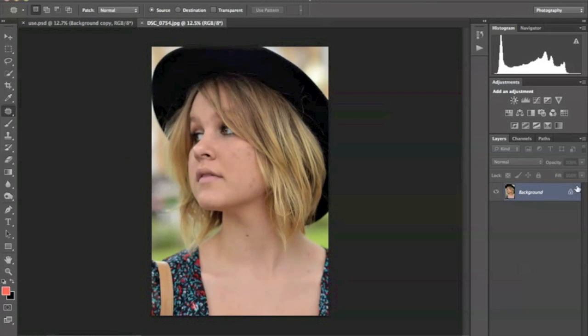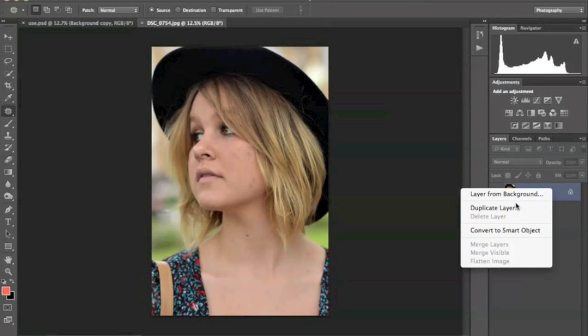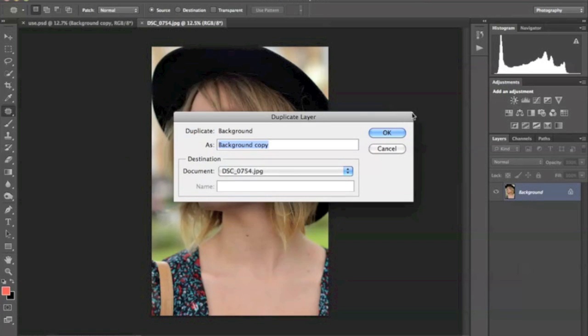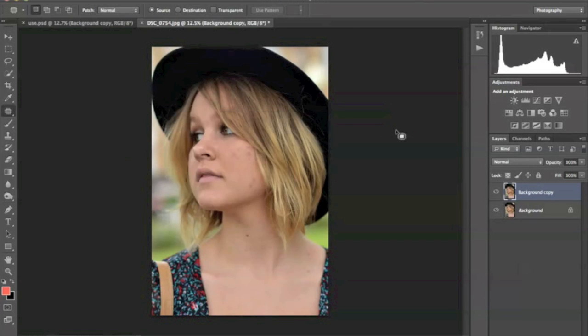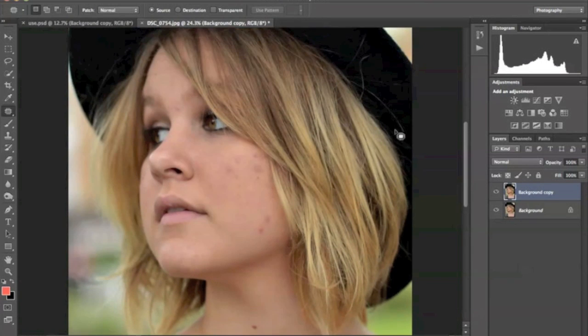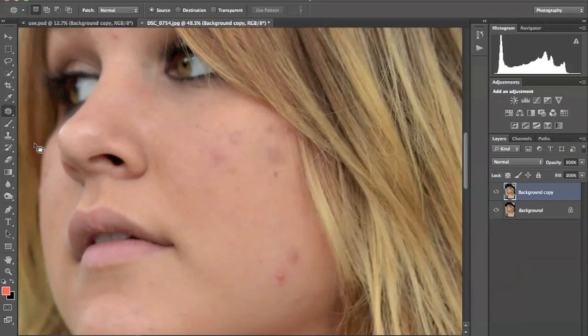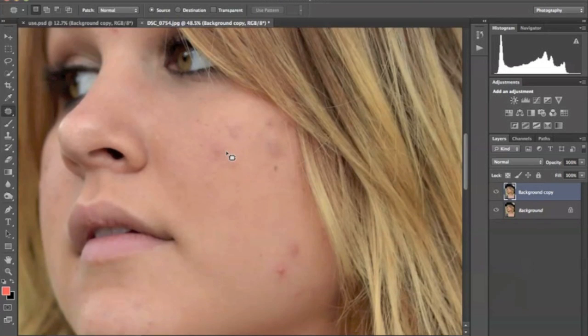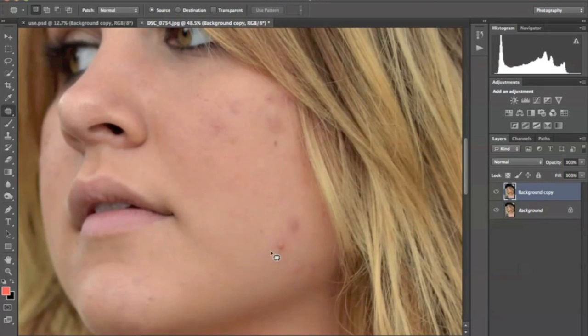The first thing I'm going to do is create a new layer. Then I'm going to remove blemishes and because we're going to try to do this as quickly as possible, we're going to go a little fast.